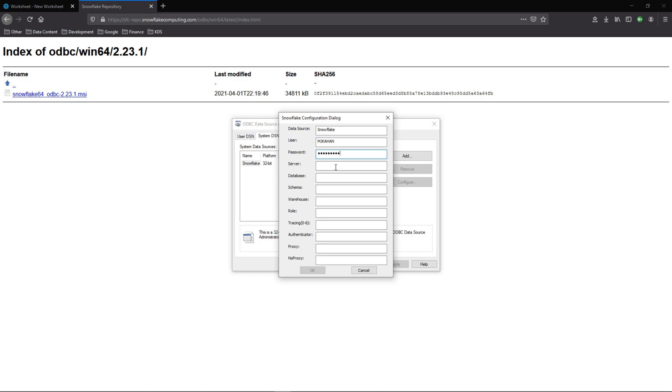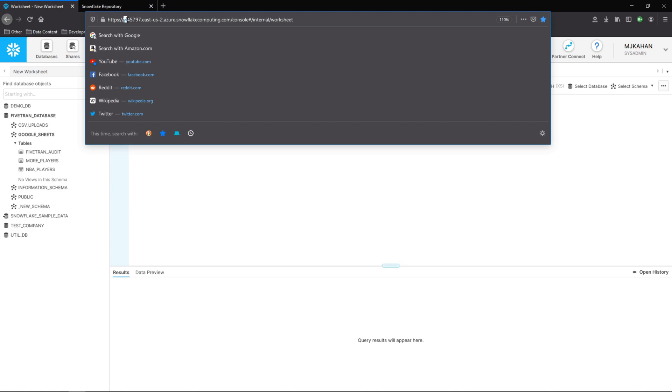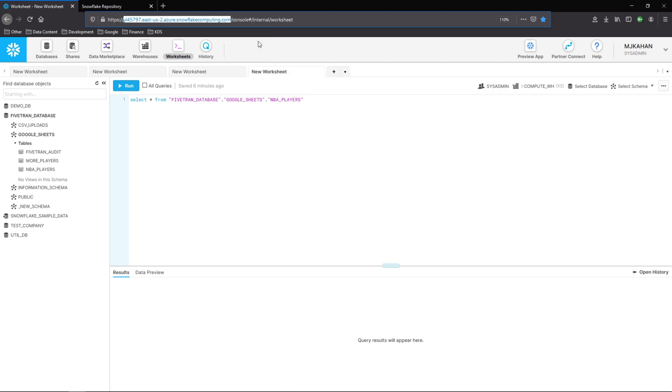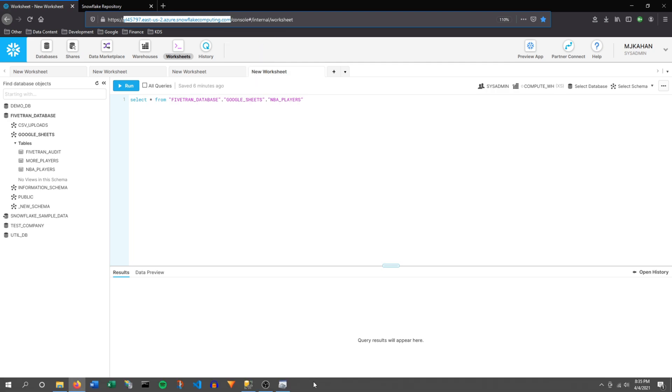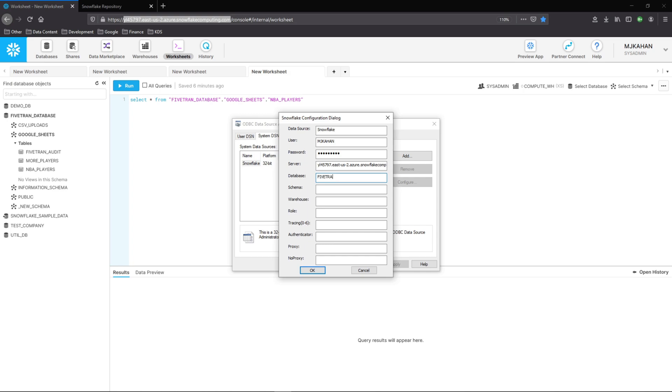In terms of server, all you need here is from your account number to SnowflakeComputing.com. You don't need HTTPS or anything else. So select copy and we'll paste that here. For database and schema, in this example, we'll primarily look at this 5Tran database, Google Sheets. So I'll go ahead and put that in here. But this will obviously be based on what you're working with.